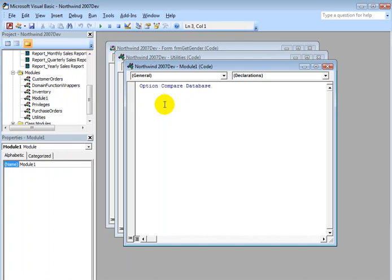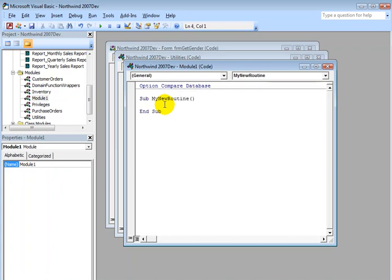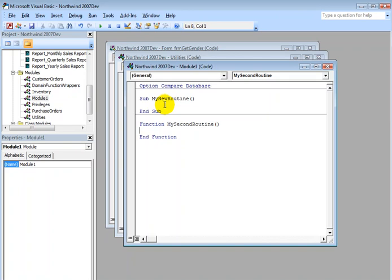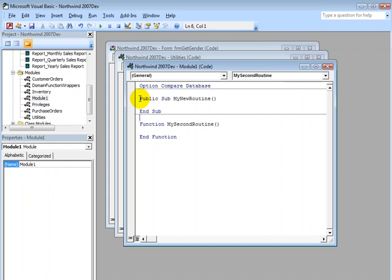If I wanted to create a subroutine, I can simply type Sub My New Routine, press Enter, and I now have a new subroutine. If I want to create a function, I type function my second routine, and here is my second routine, which is a function. So this is a module, and I can call these routines from anywhere within my application, as long as they're public. These are automatically public, but if I want to make sure that I've explicitly declared them as public, I use the public keyword before sub or function.